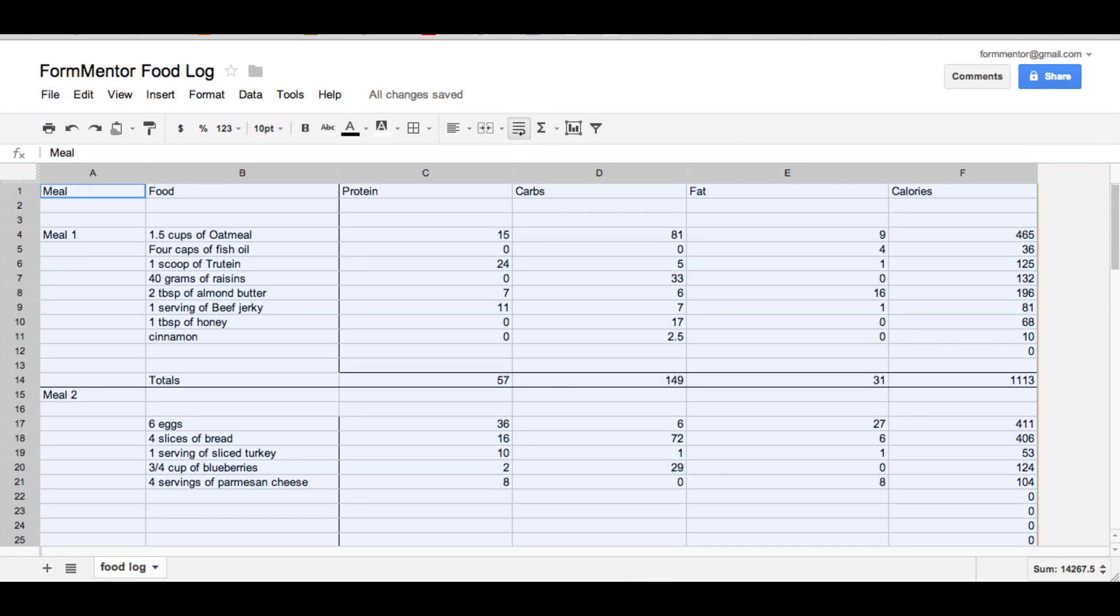What's up guys? It's FormMentor again. Today I'm going to be showing you a different kind of video. I want to show you how I track my macros and my calories exactly.